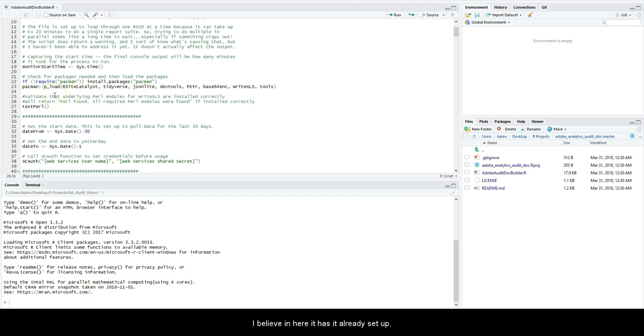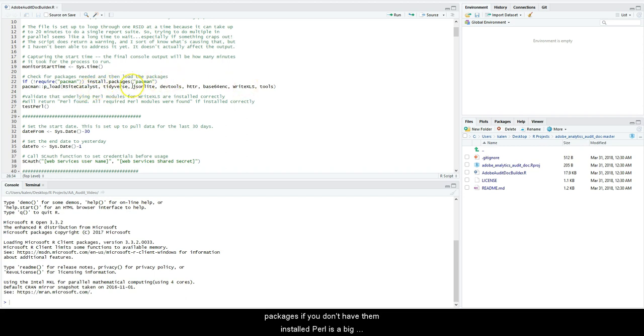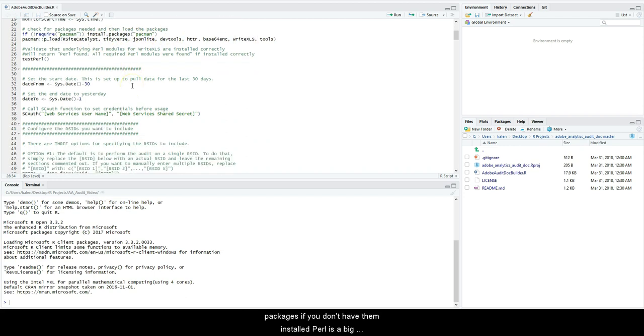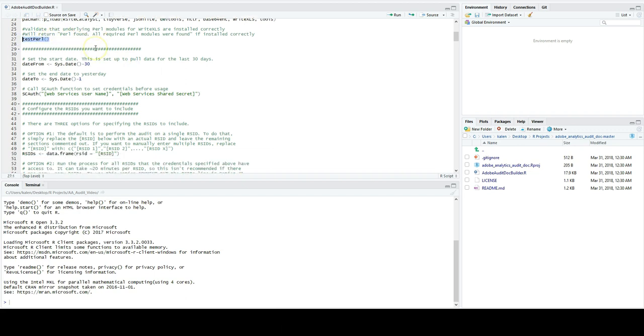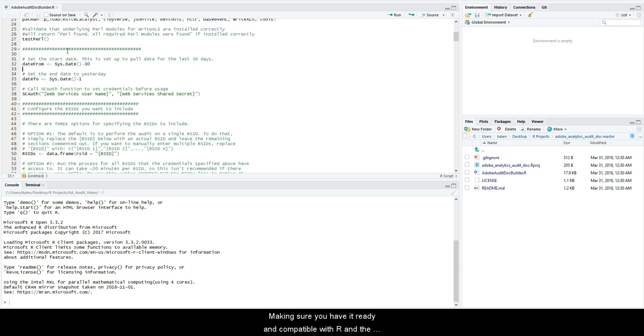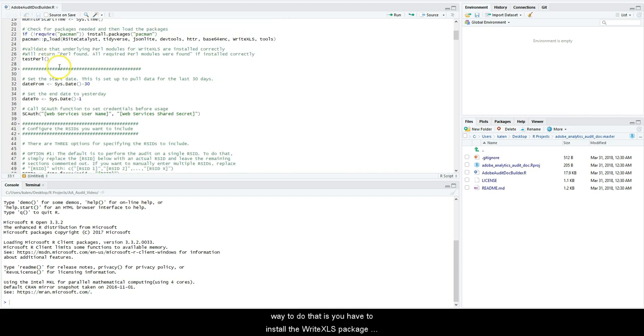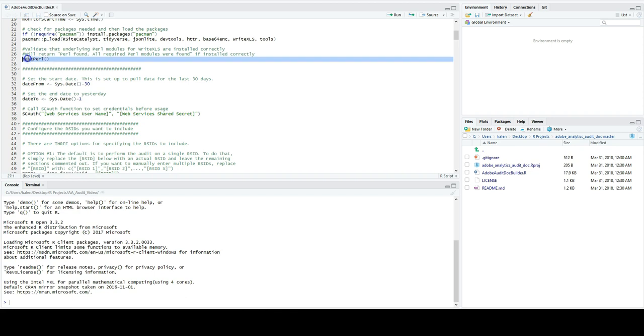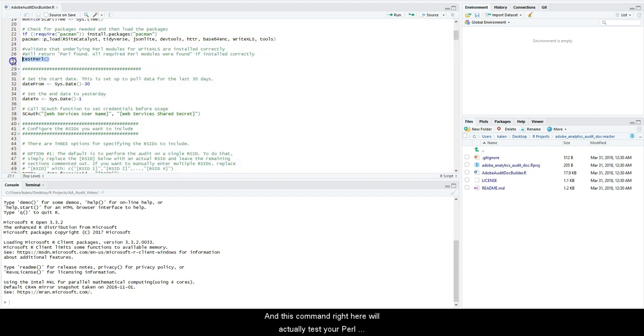I believe in here it has it already set up. He made it so convenient that it's going to install these packages if you don't have them installed. Perl is a big prerequisite, so you might want to look up installing Perl and making sure you have it ready and compatible with R. The way to do that is you have to install the WriteXLS package because it helps write the data over to an Excel file.